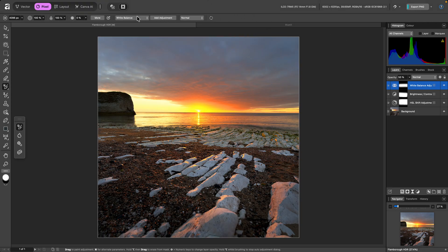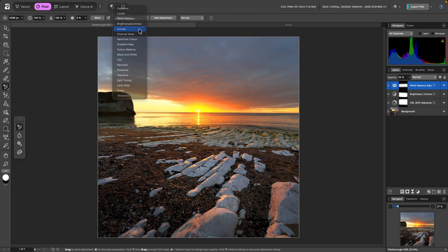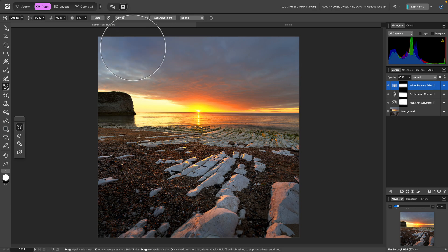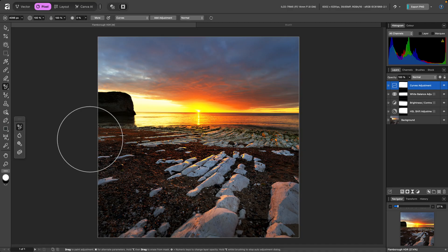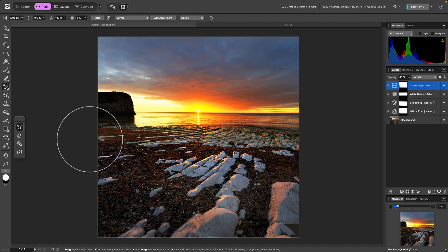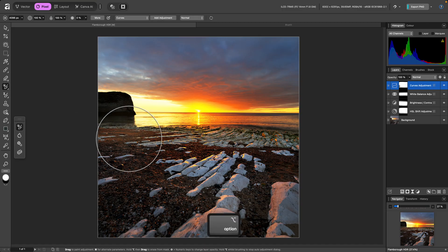Finally, I'll switch to Curves. And if I'm painting, but I don't want the dialog to appear when I finish brushing, I can hold Option on Mac, Alt on Windows, before letting go of the mouse button. If I hold Option or Alt before I start painting,